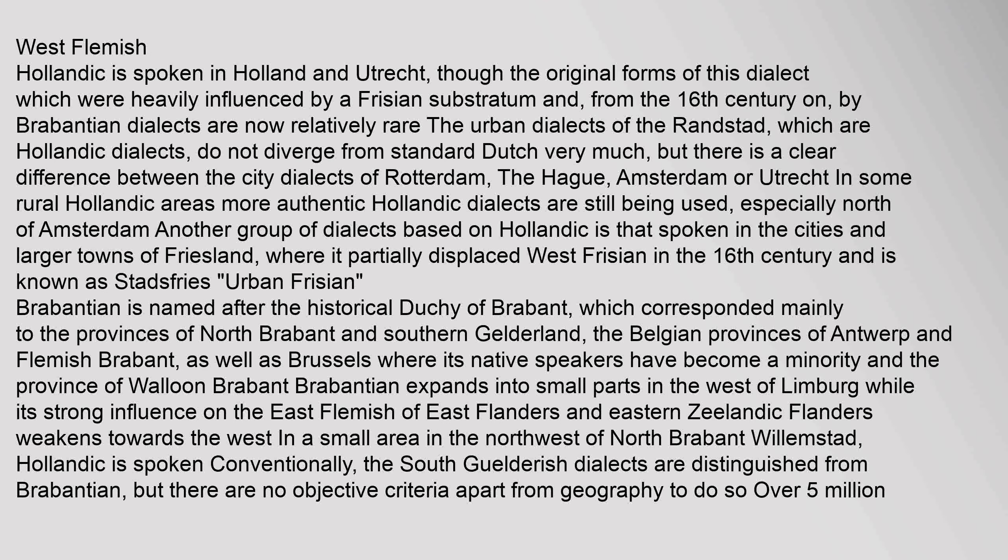Hollandic is spoken in Holland and Utrecht, though the original forms heavily influenced by a Frisian substratum and, from the 16th century, by Brabantian dialects, are now relatively rare. The urban dialects of the Randstad, which are Hollandic dialects, do not diverge much from standard Dutch, but there are clear differences between the city dialects of Rotterdam, The Hague, Amsterdam, and Utrecht. Another group of Hollandic-based dialects is spoken in the cities and larger towns of Friesland, where it partially displaced West Frisian in the 16th century and is known as Stadsfries.